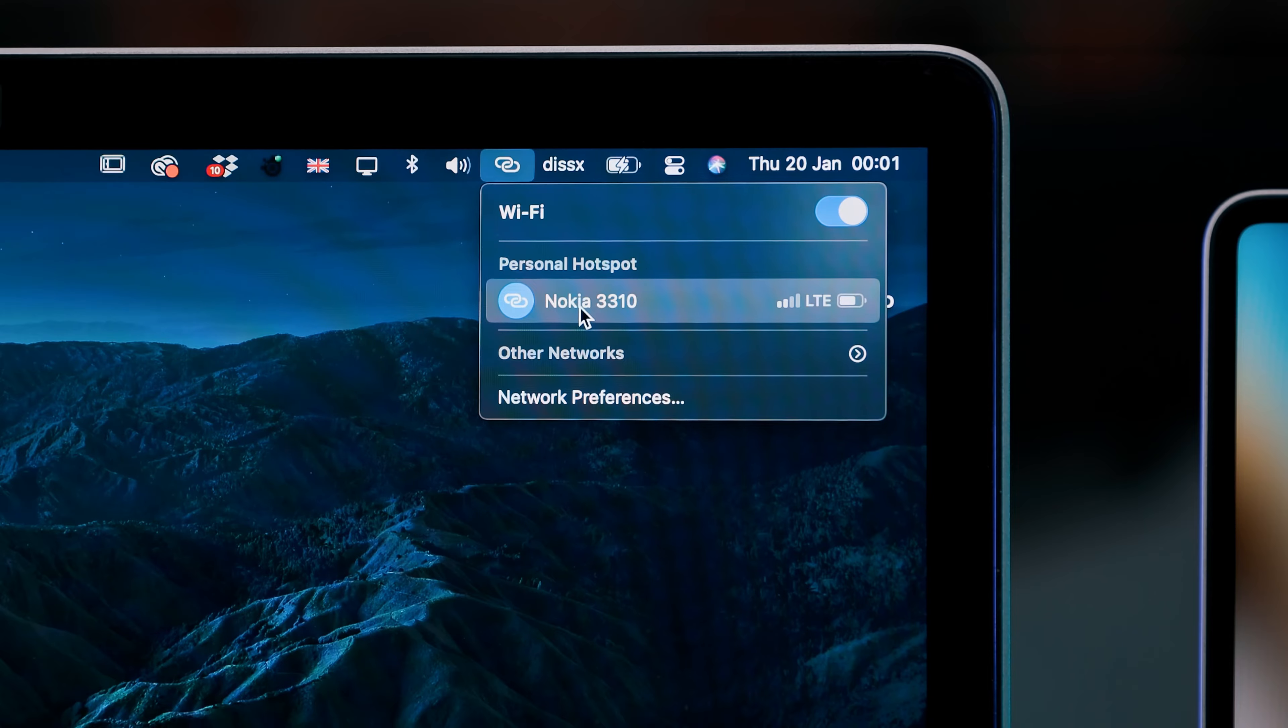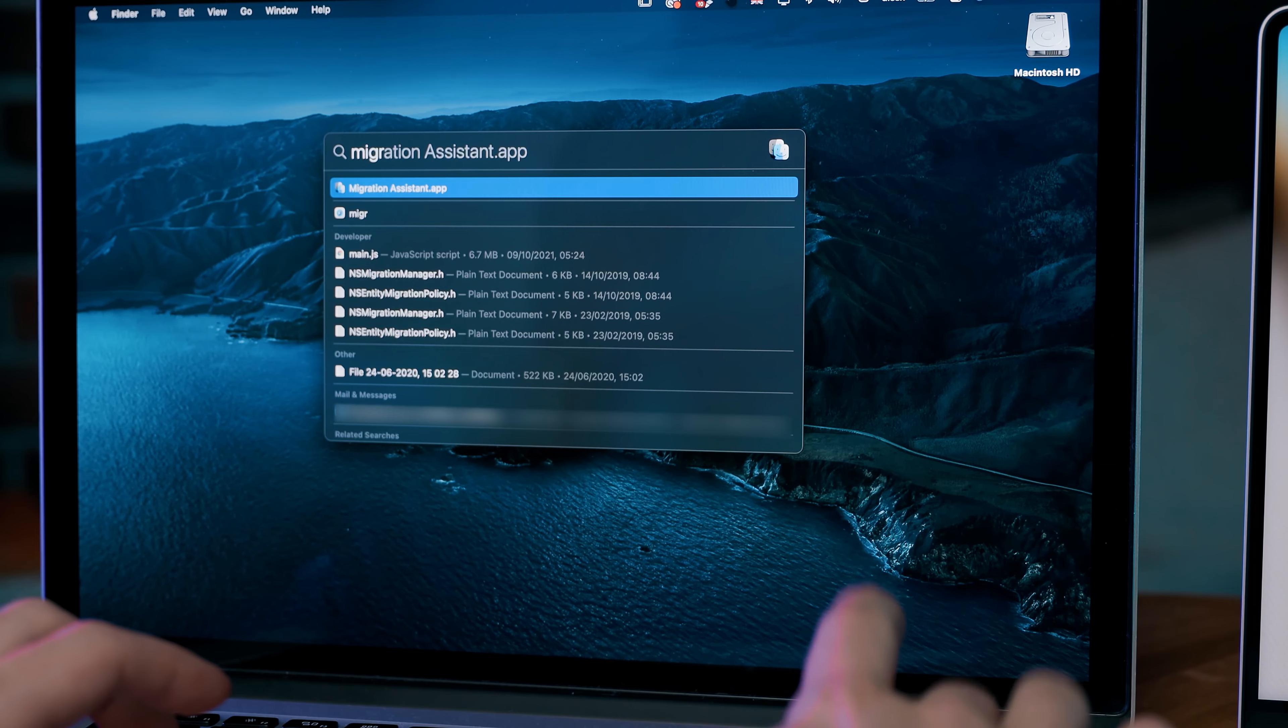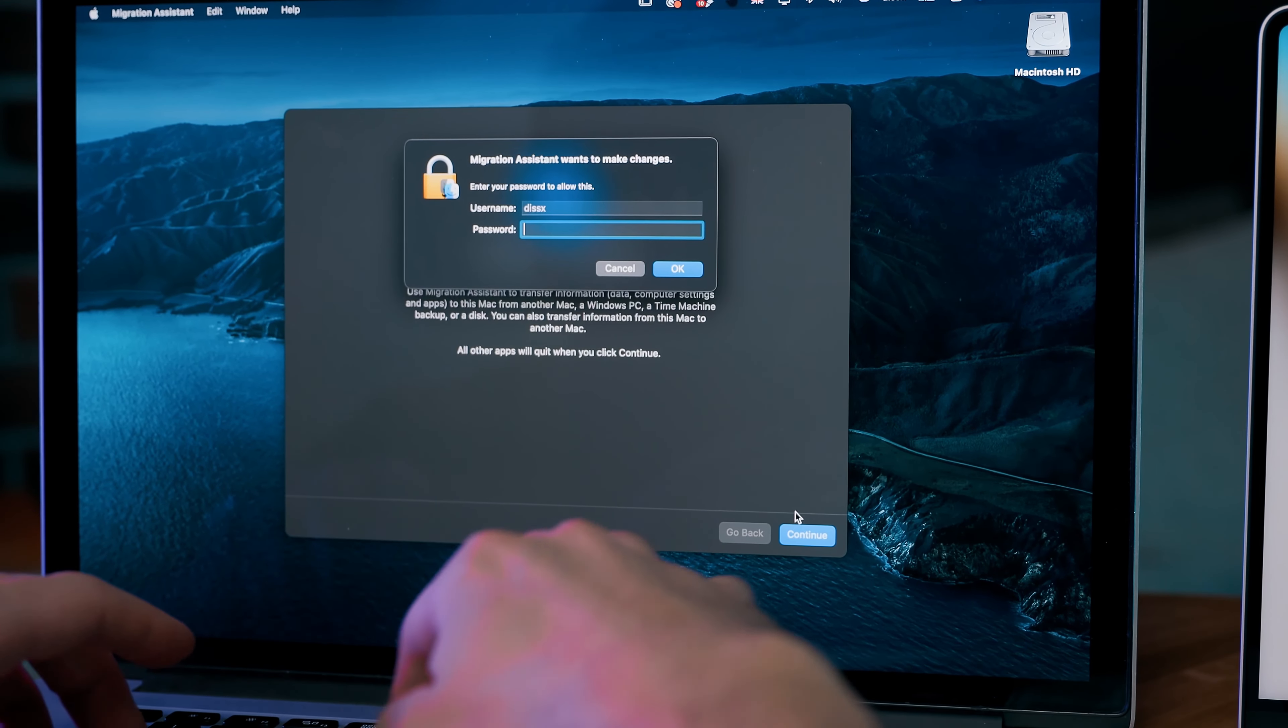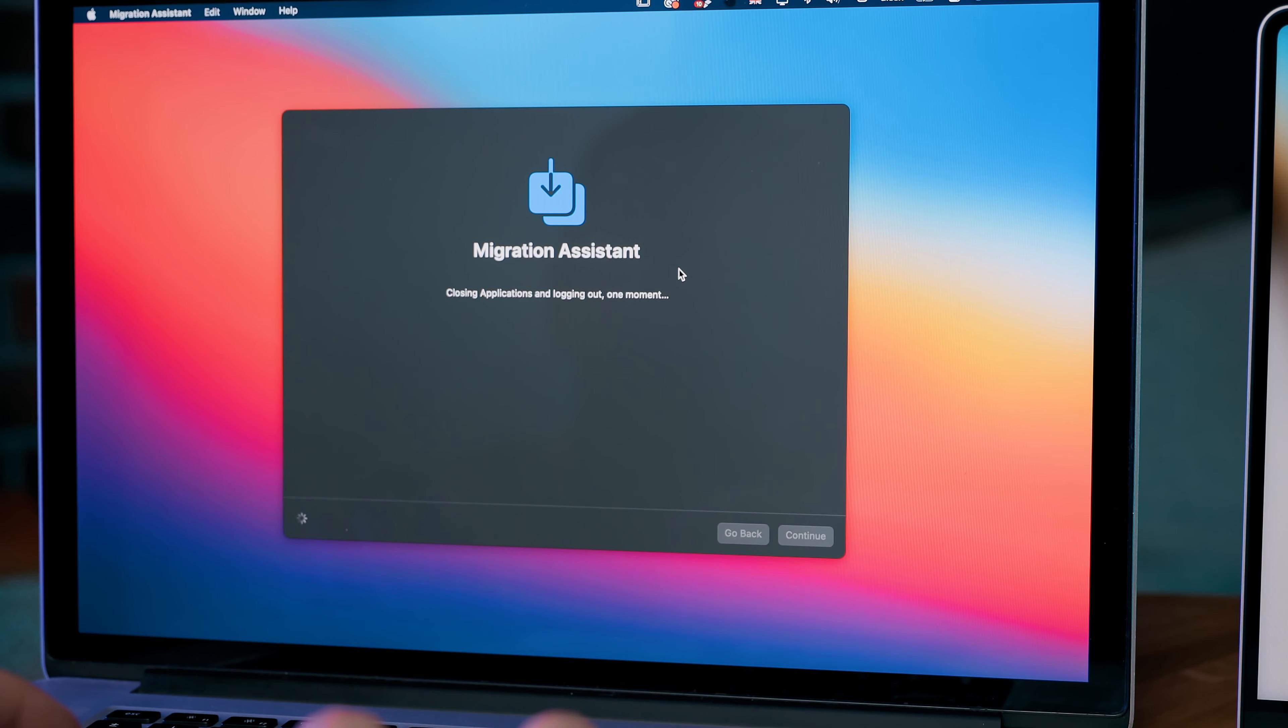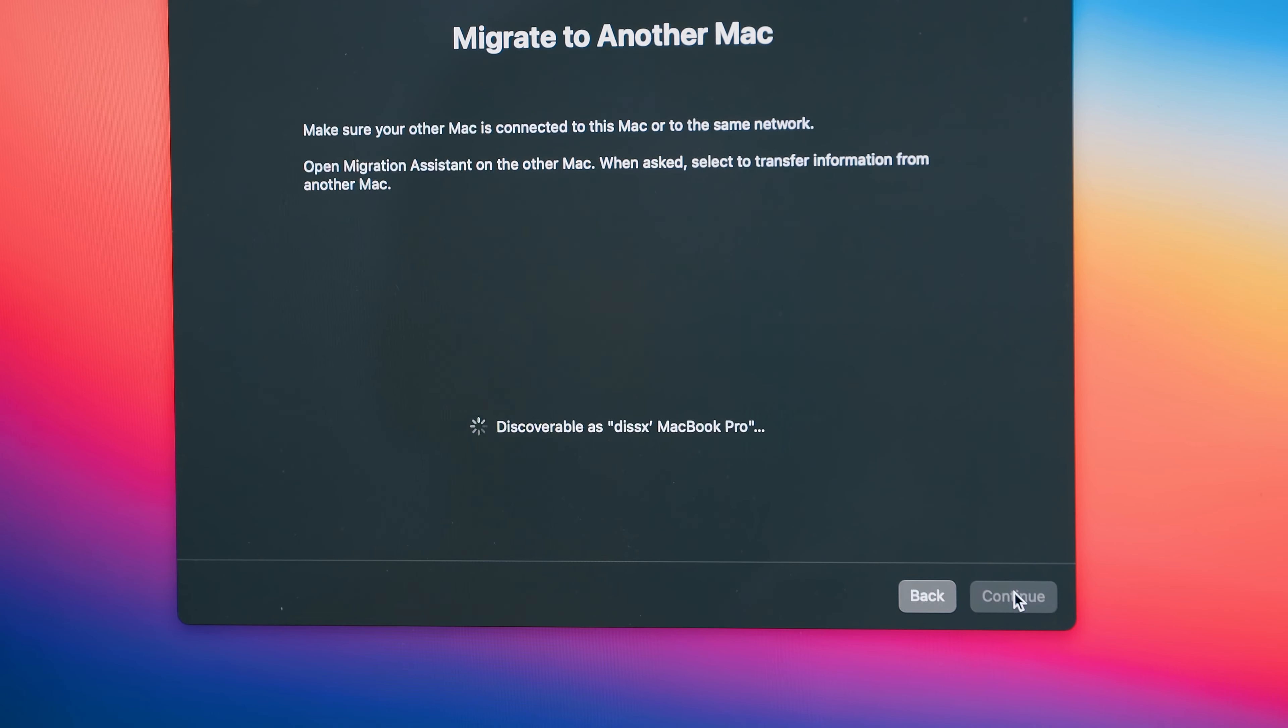Connect your old MacBook to the same network, search for Migration Assistant in the Spotlight and press Enter. It will start. Go continue and enter your password. And because this is your old Mac, you have to choose to transfer data to another Mac. This is very important. Don't mess up.